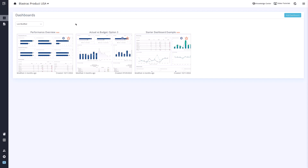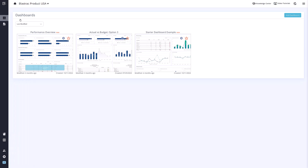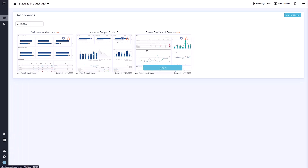To get started, make sure you have the company you want opened and click the Dashboards icon in the upper left corner. You should see a couple of pre-built dashboard templates. If you wish to add a new dashboard to your library, you can click the Add Dashboard button in the upper right.